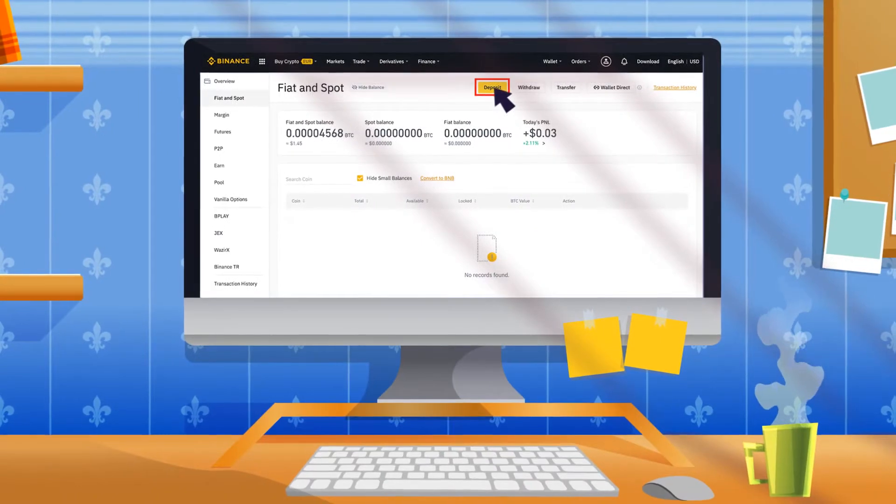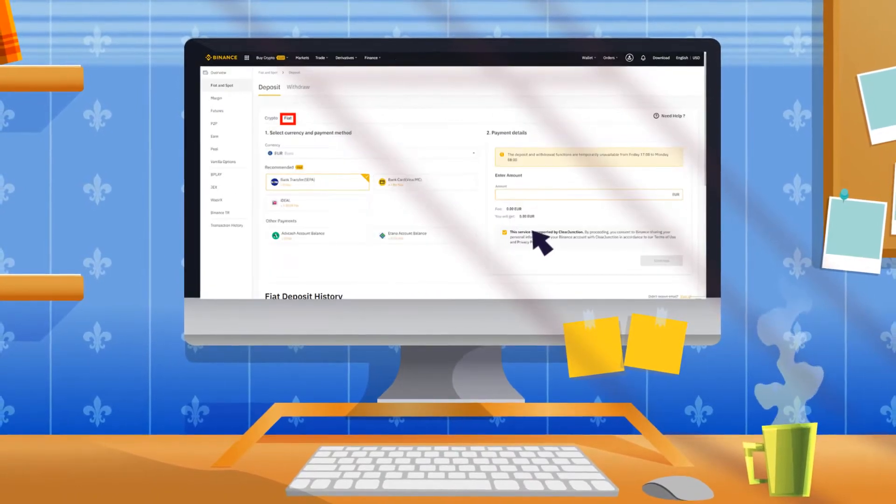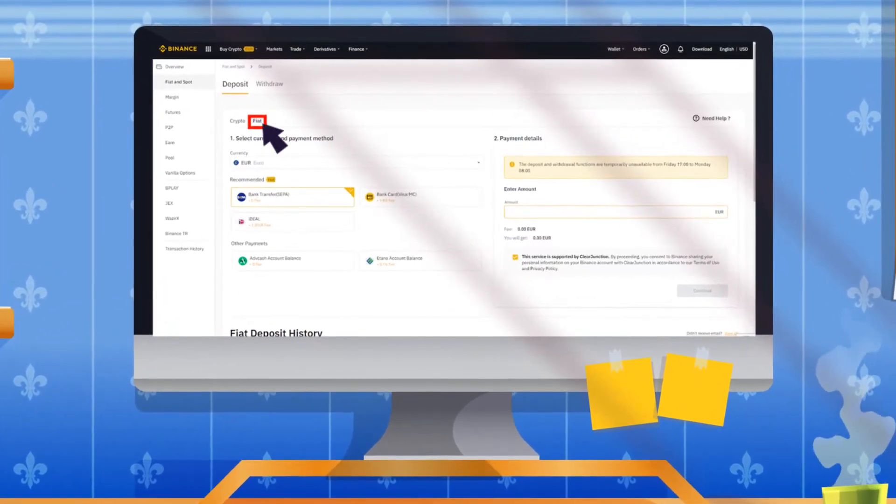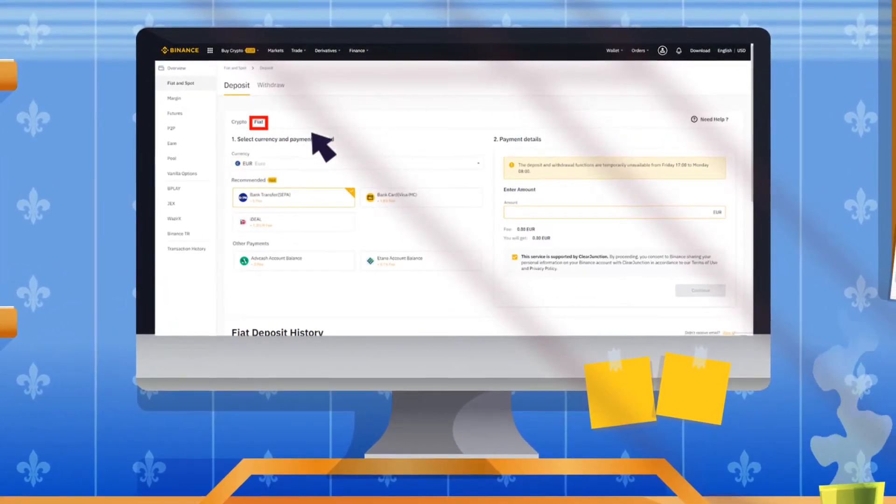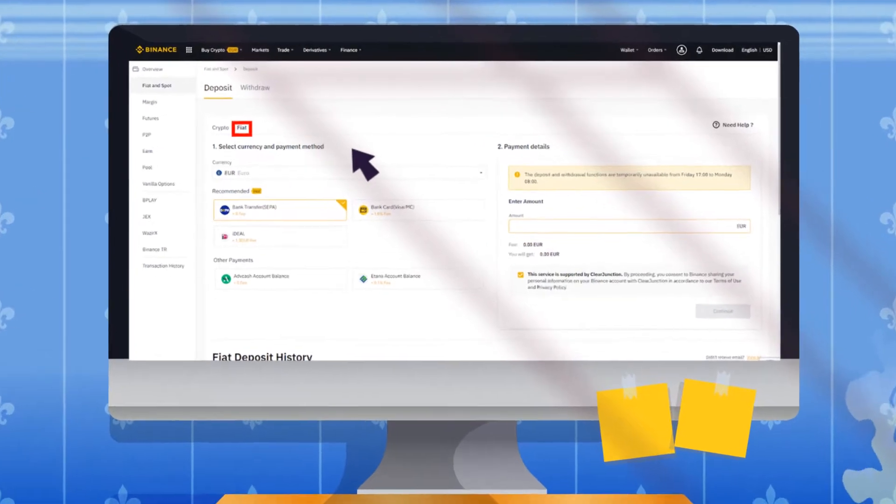You need to deposit your funds to start trading. Binance accepts fiat and cryptocurrency from bank accounts and external wallets.